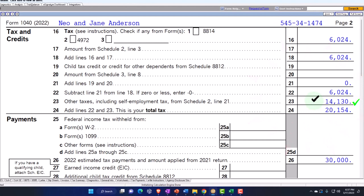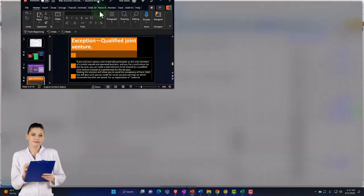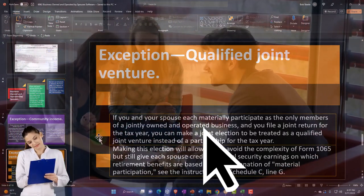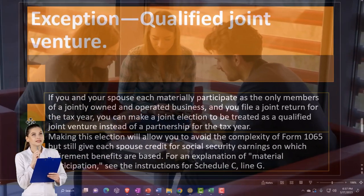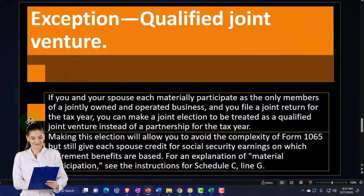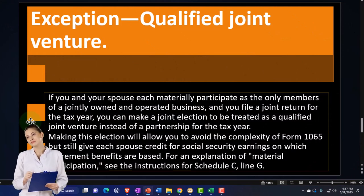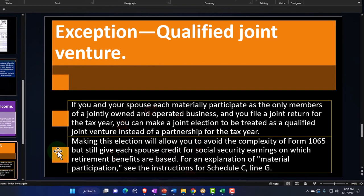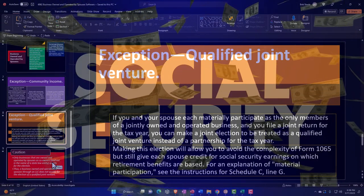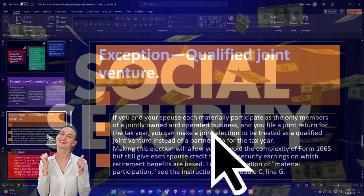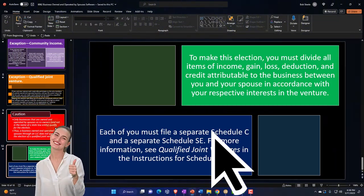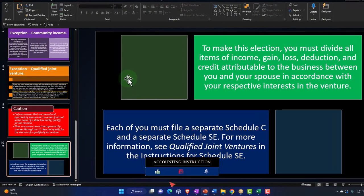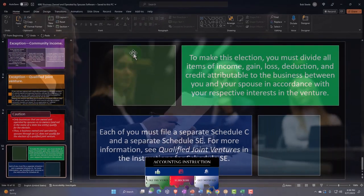Now, if you're not able to do that, then another thing you might be able to do is have a qualified joint venture or to have a partnership return. So if you and your spouse each materially participate as the only members of a jointly owned and operated business, and you file a joint return for tax year, you make a joint election to be treated as a qualified joint venture instead of a partnership for the tax year. Making this election will allow you to avoid the complexity of form 1065, but still give each spouse credit for social security earnings on which the retirement benefits are based. So to do that, you may be able to basically make two Schedule Cs allocating the proper amounts to each Schedule C.